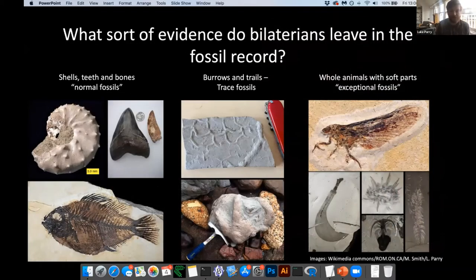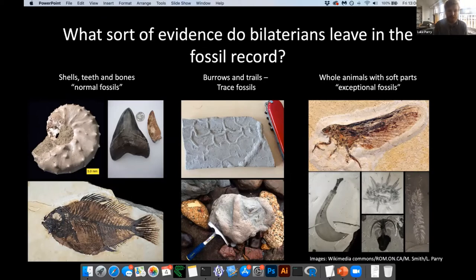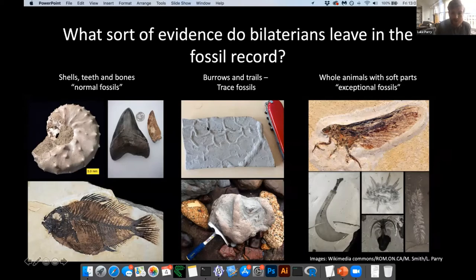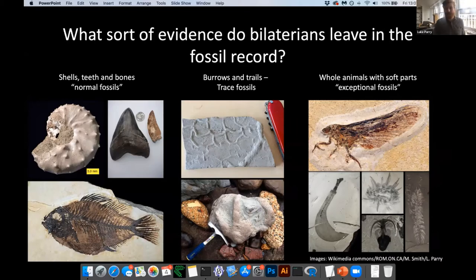When we think about what evidence we might find in the fossil record from animals, they leave a number of different records in rocks. Probably most familiar are what we call normal fossils — shells, teeth and bones — hard parts that survive the rigorous geological processes of fossilization. Then we also have evidence of fossilized behavior, what we call trace fossils, such as burrows or trackways impressed into sediment — for example a complex network burrow from the Silurian period of Wales, or a dinosaur footprint from the Isle of Wight. But something I'm going to touch on quite a lot is what you can see on the right — exceptional fossils, instances where we get just the soft parts of animals preserving in the fossil record, giving a much more complete picture of what ancient organisms looked like.